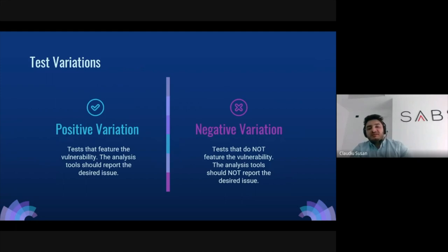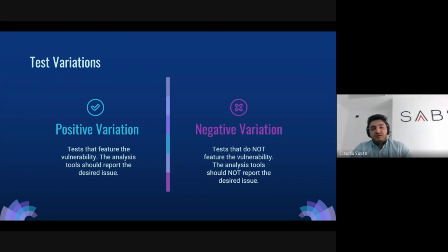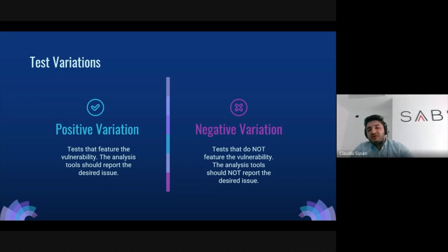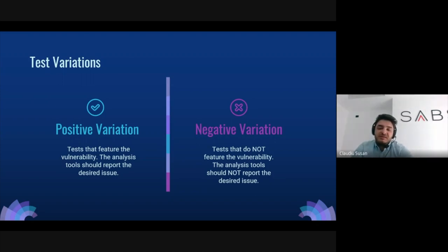A test is more or less a smart contract. In most cases the mapping is one test per contract, though some issues like vulnerable delegate call require multiple contracts. We have positive variations — contracts that contain an issue that should be detected by analysis tools — and negative variations — tests that do not contain a certain issue and where the issue should not be reported. Having both positive and negative variations really helps us see which tools have robust detection.